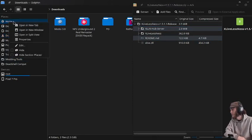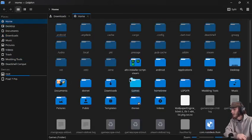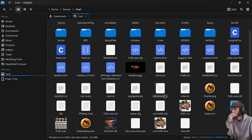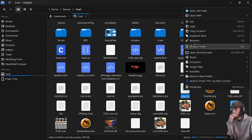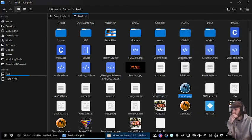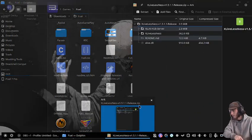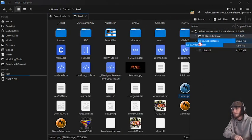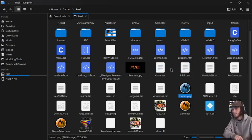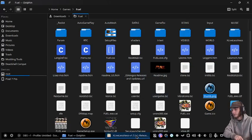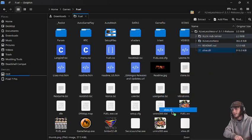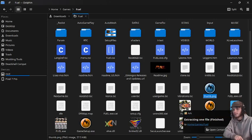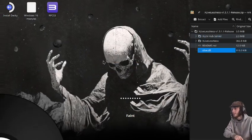I'm going to open a new tab, go into games, go into Fuel, and then we're going to delete its xLive thing so we can replace it with this one. The xLiveless folder goes in your game directory just like that, and then the xLive DLL goes here and overwrites it.